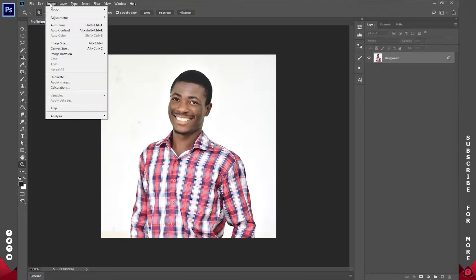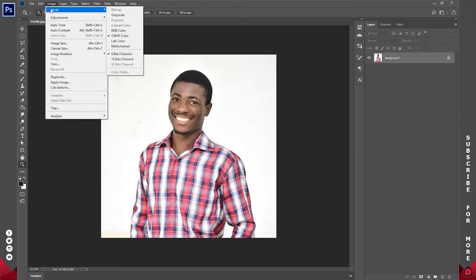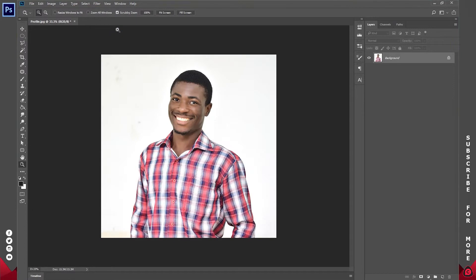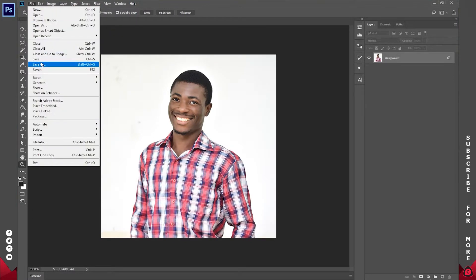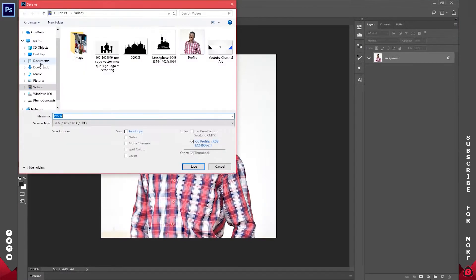In Photoshop, go to Image and under that you should see the first option, which is Mode. Change the mode from CMYK to RGB. Once you've done that, just save this as a new file.